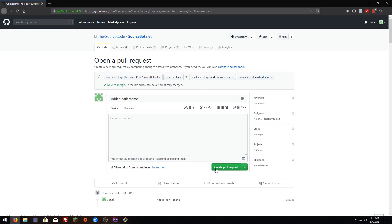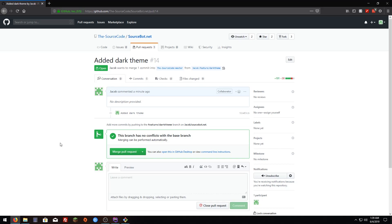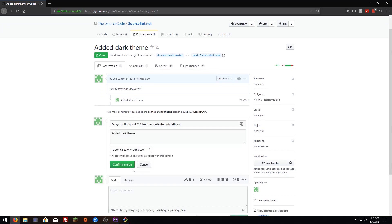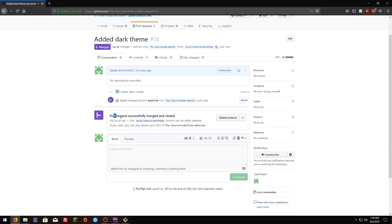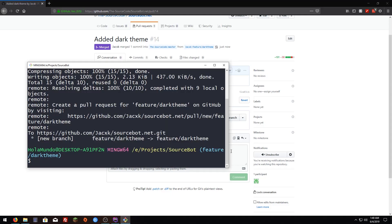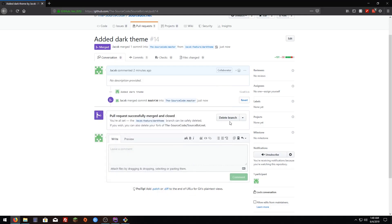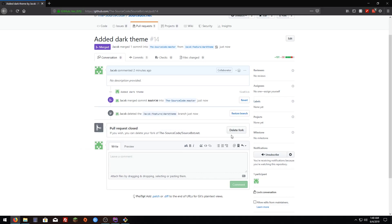I'm going to create a pull request. Then your pull request is going to get reviewed by the repository managers and if it's good to go they are going to merge your pull request. Since I have access to the code I can click here to merge it and click confirm. You're going to see that the pull request is successfully merged and closed. Now we can delete our branch, the feature dark theme branch. We can delete it because we don't need it anymore.